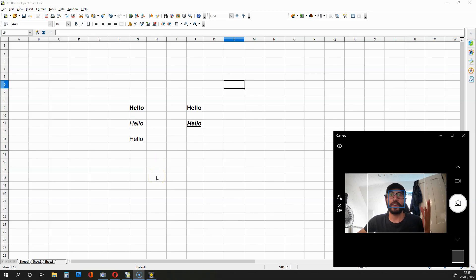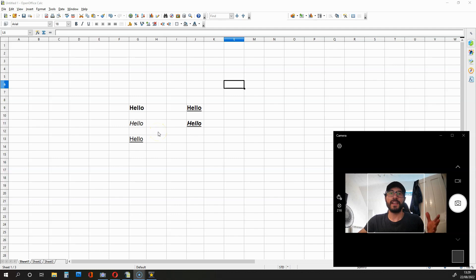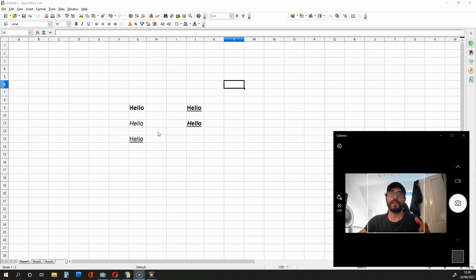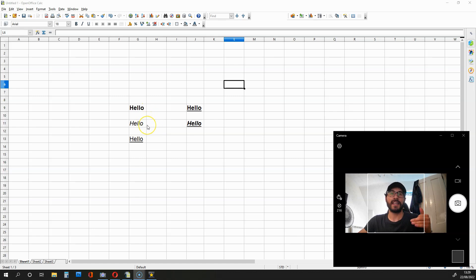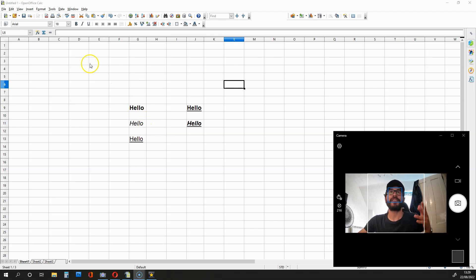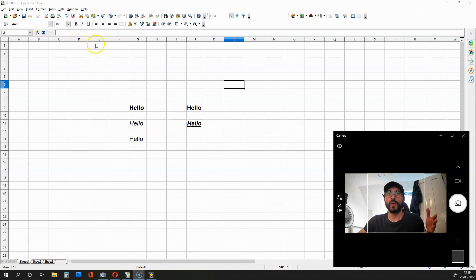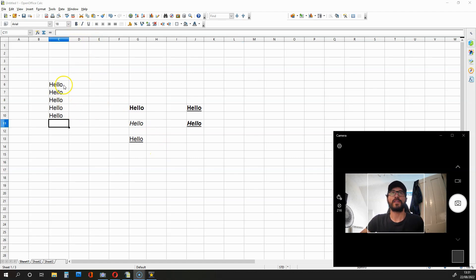Hi there, this is another OpenOffice Calculator productivity video. In this clip, I'll be showing you how to change your text from normal to bold, italic or underlined without having to click these buttons up here all the time. So let's start.